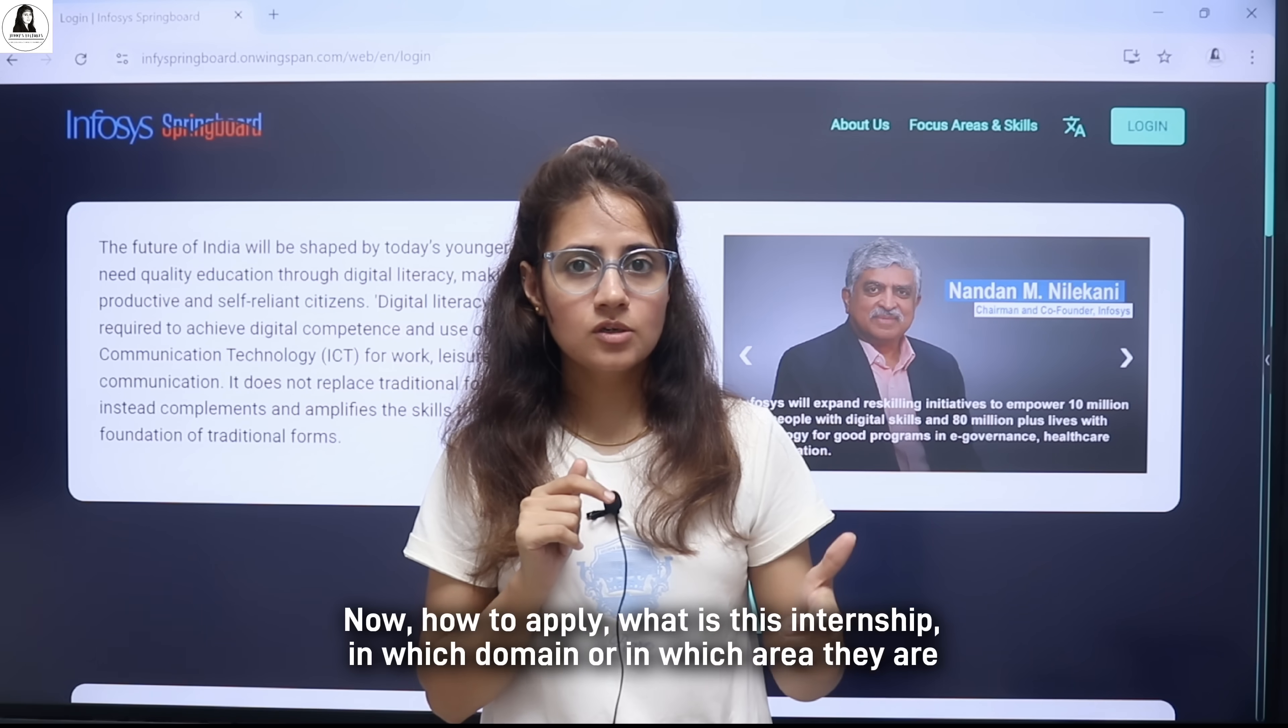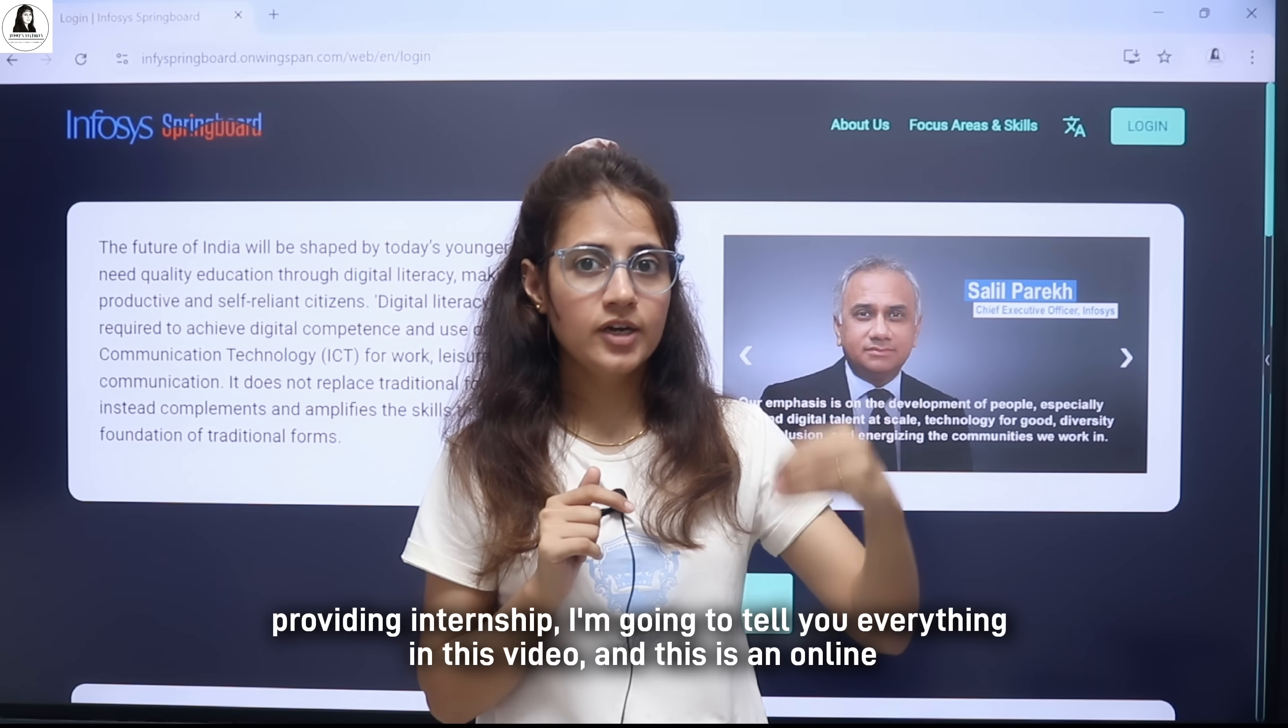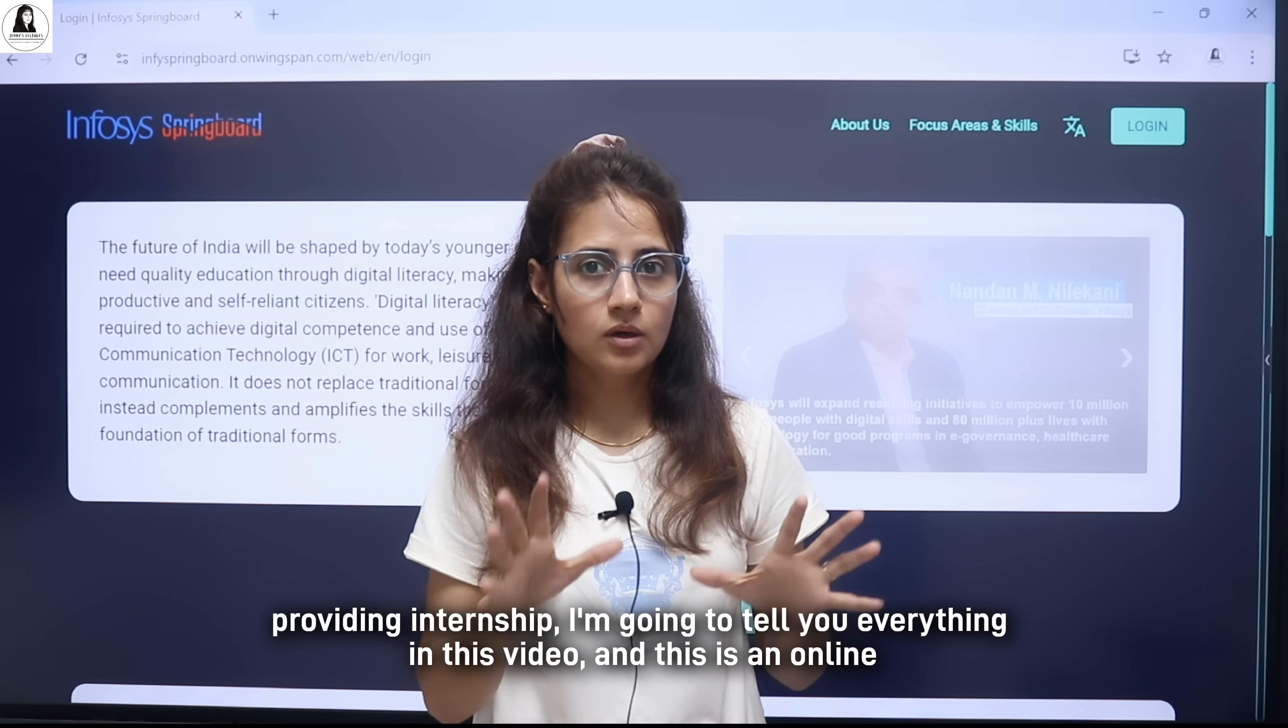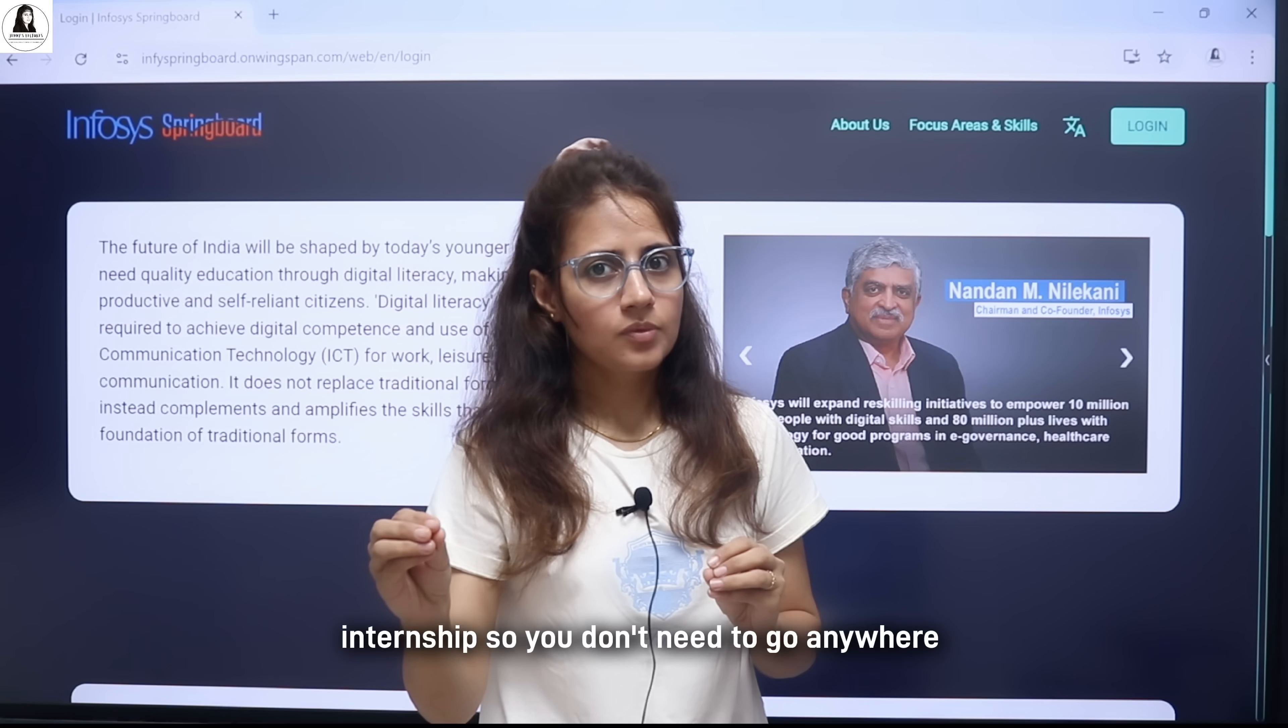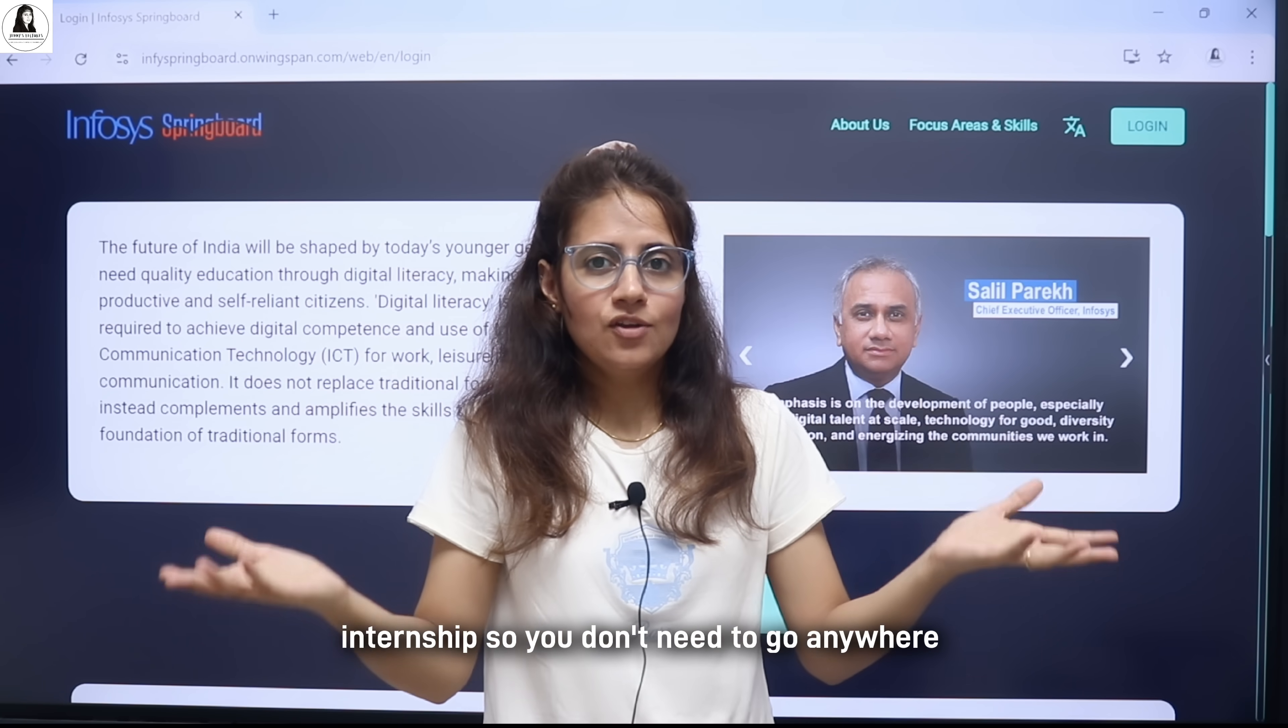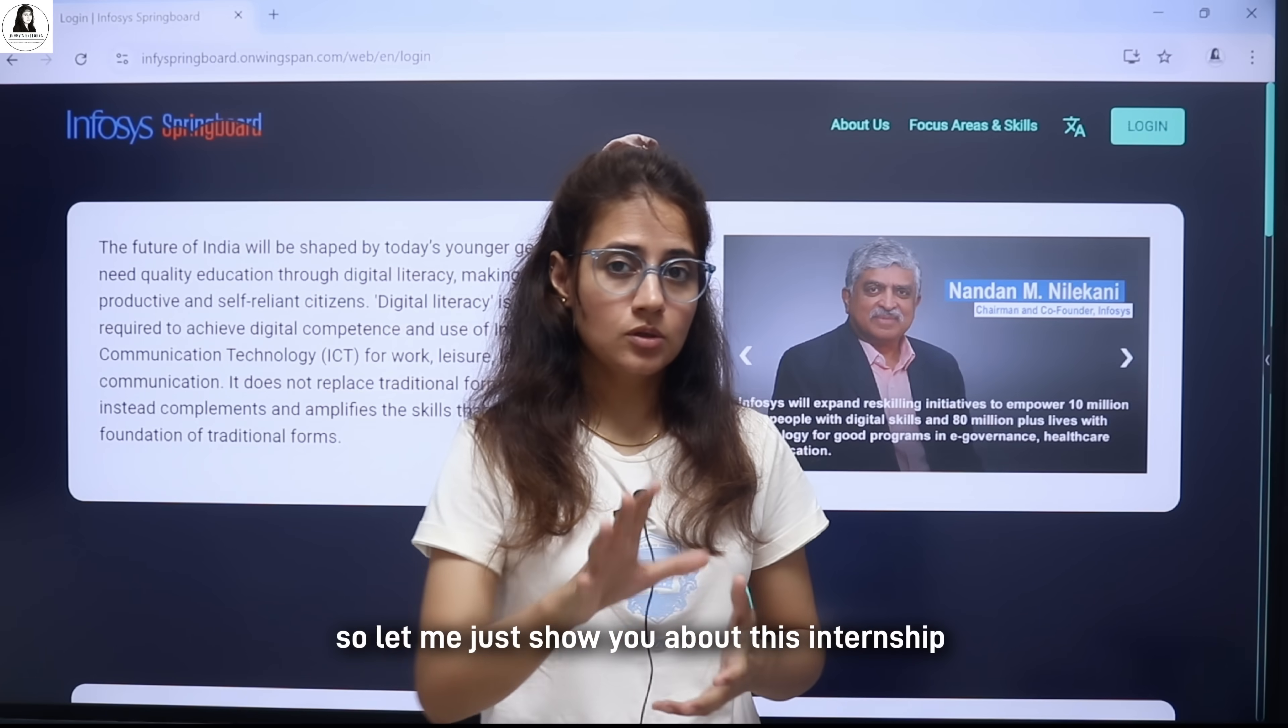Now, how to apply? What is this internship? In which domain or in which area are they providing internship? I am going to tell you everything in this video. And this is an online internship, so you don't need to go anywhere. Let me show you about this internship.